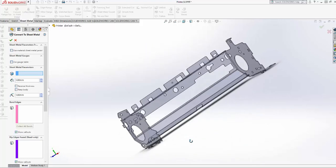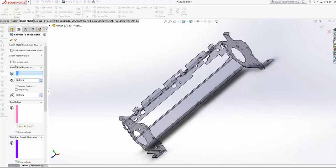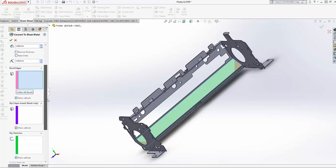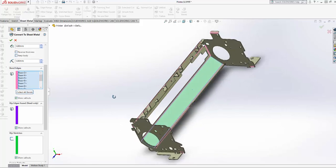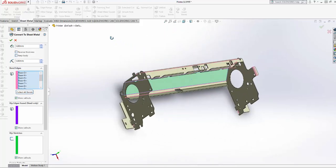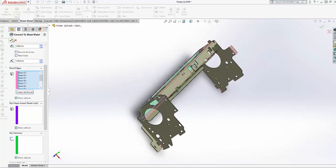On here, I'm going to select a face, and then I'm going to come down here and collect all the bends. Instead of selecting each bend, I just collect them all on all the faces there. It's collected all the bends, and I'm just going to hit this green checkmark again. When I hit that green checkmark, it should convert it over.